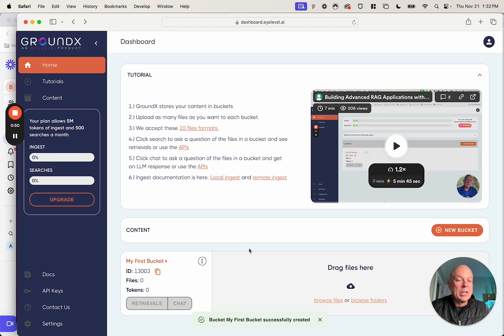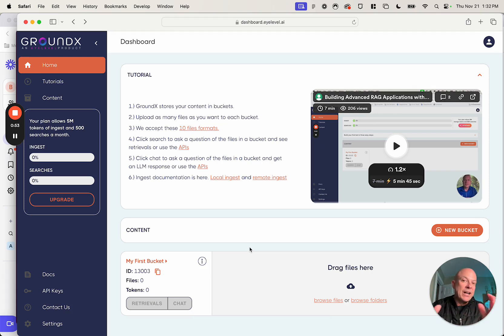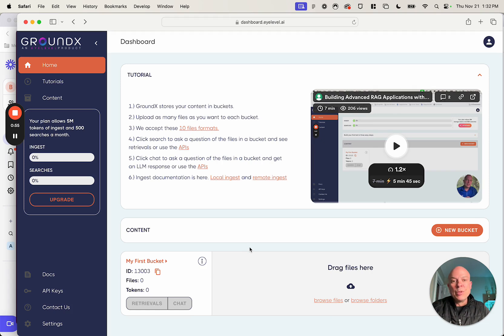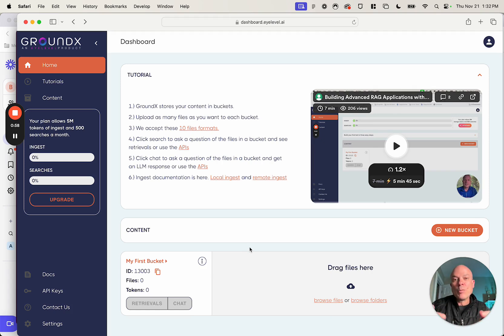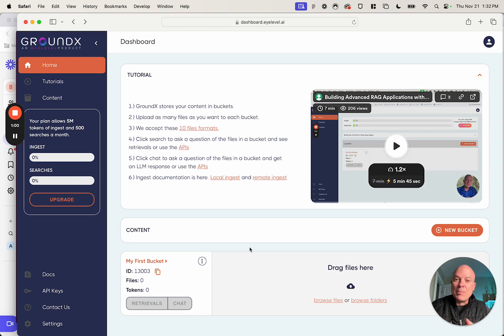You can have as many buckets as you want. Every bucket can have as many files as you want. And when you build a RAG application, you simply search one or many buckets, and that builds the basis of your application.